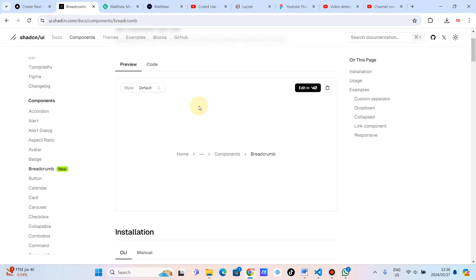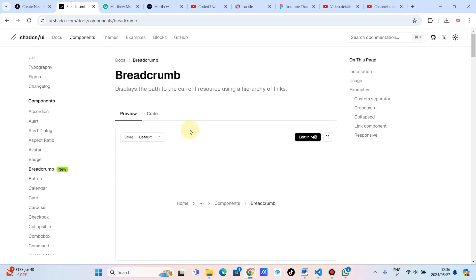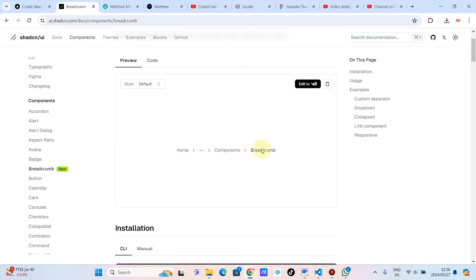Maybe that's why my mind automatically skipped it. It's new. Let's see. It displays the path of the current resource using a hierarchy of links.